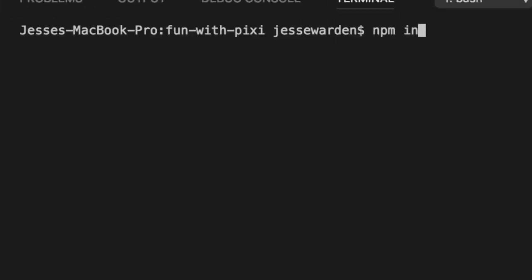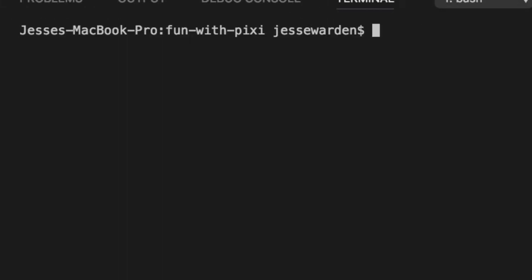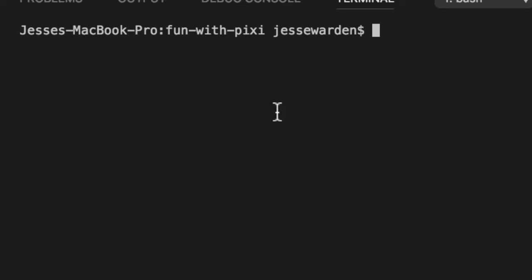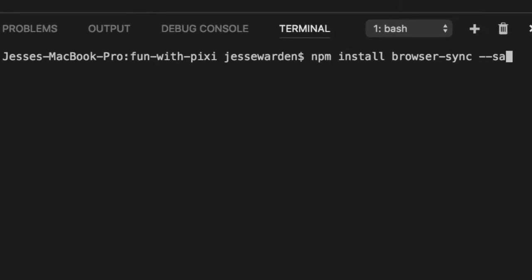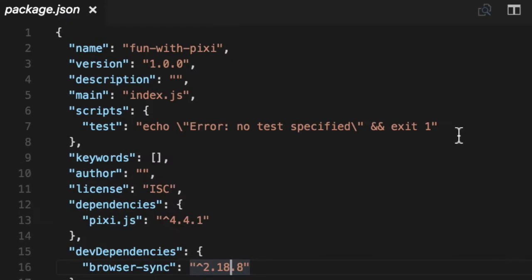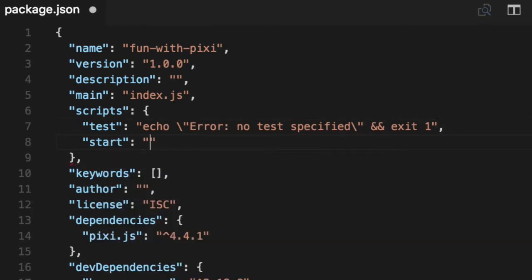Do our npm init -y to get a default package. And we're going to install two things. For development, we're going to install Pixie. So npm install pixie.js slash save. And then for development, we'll npm install browser-sync, browser-sync, and then --save-dev. We'll go into our package.json and add a couple things here. We're not worried about test, but we want to add a start with browser-sync. So we can start this and as we save our file, it'll automatically refresh our browser for us.